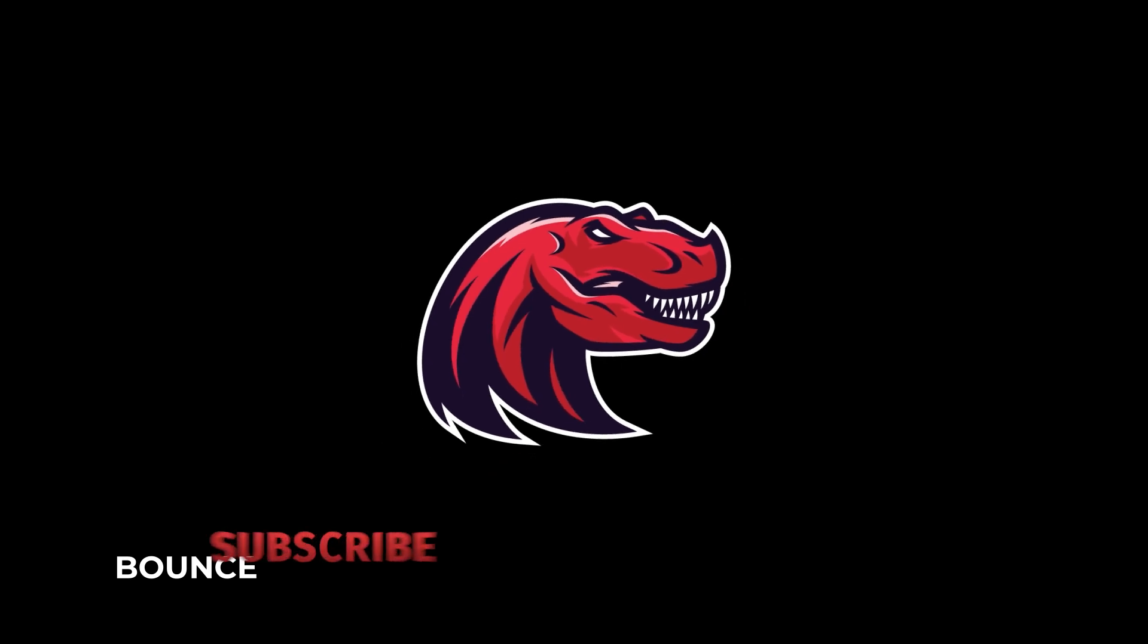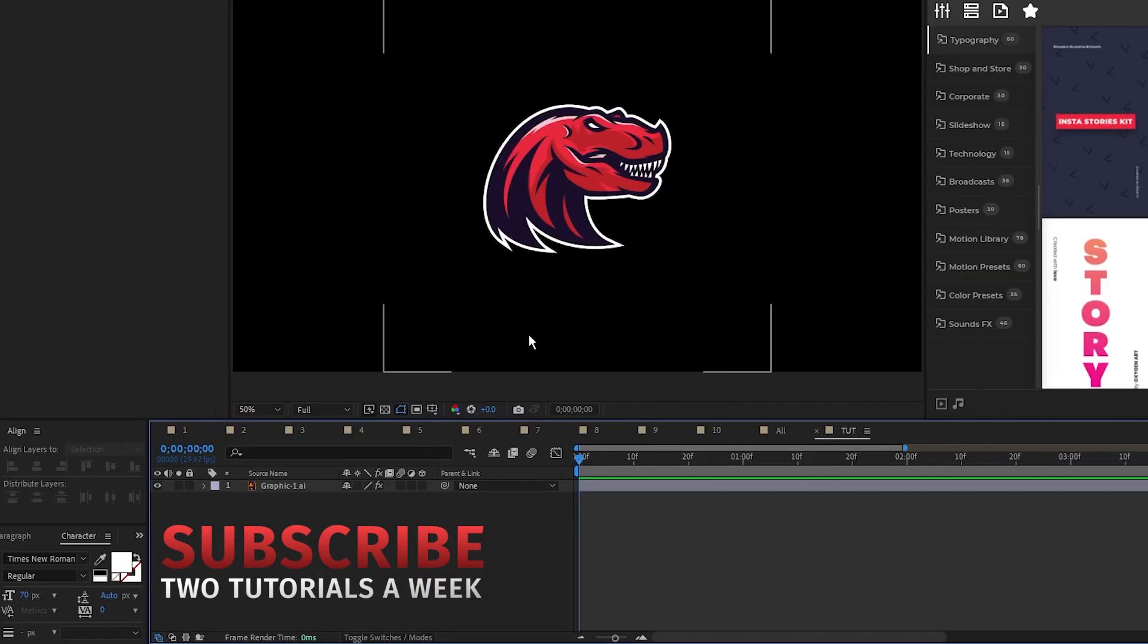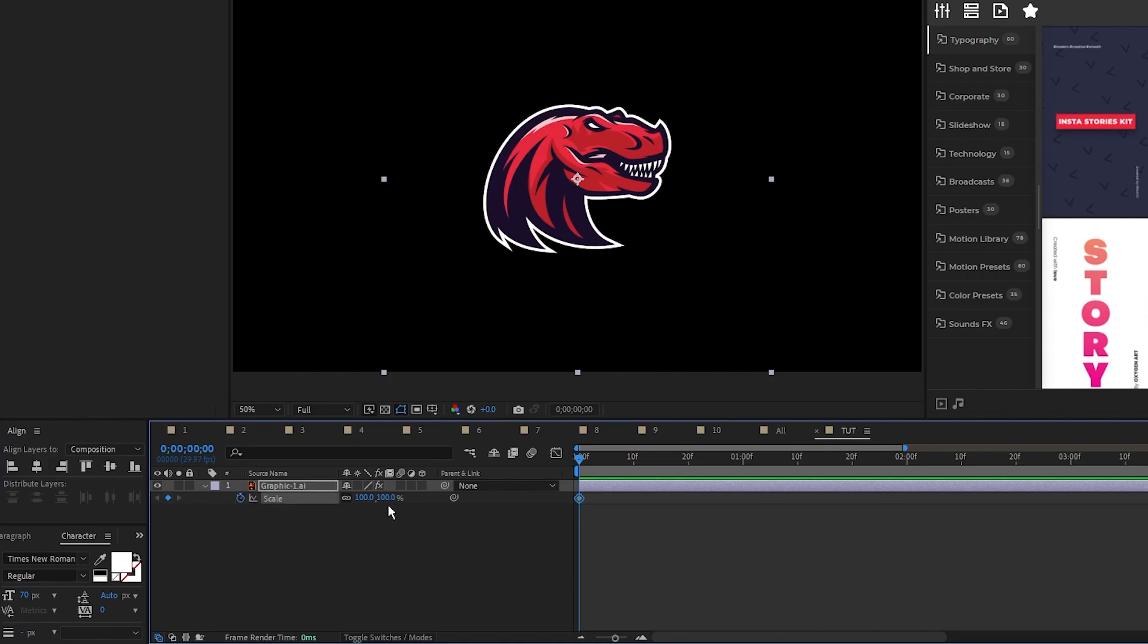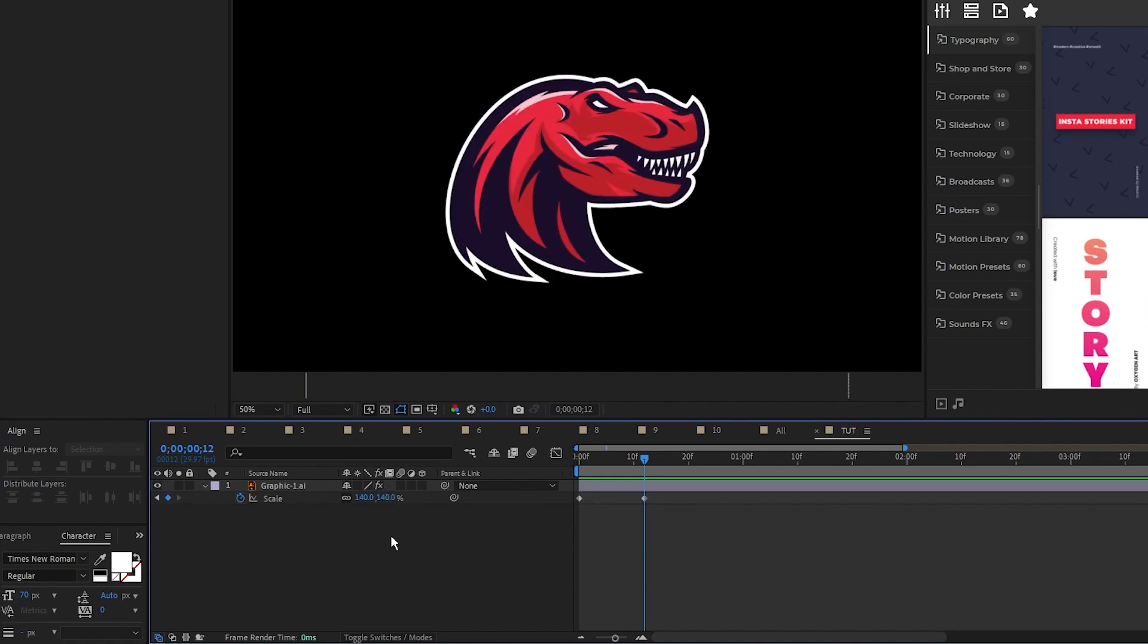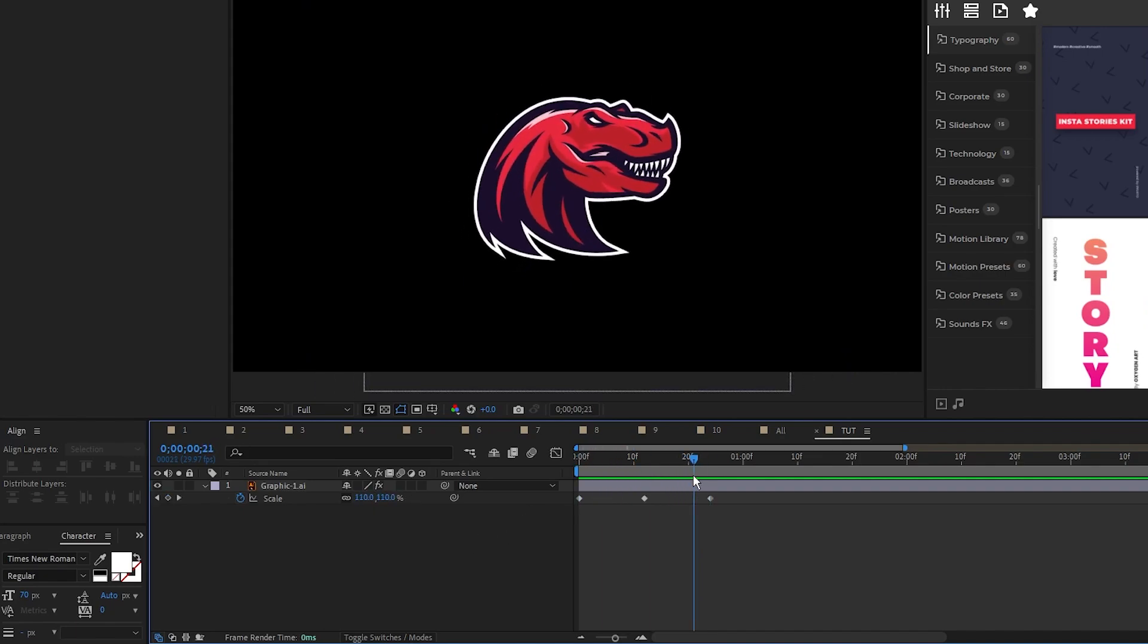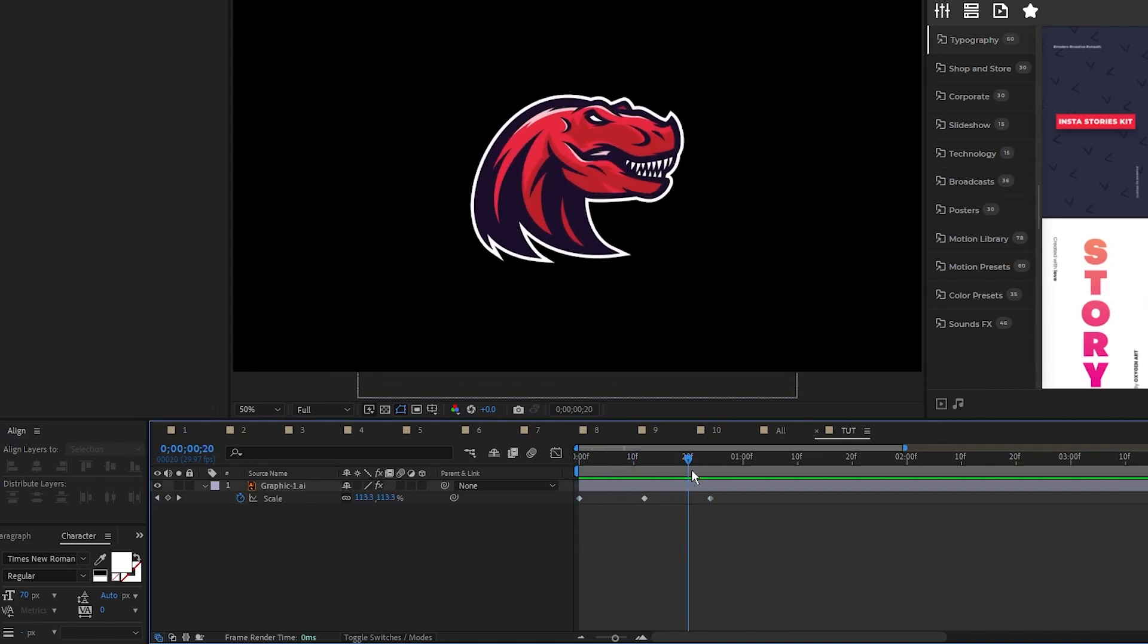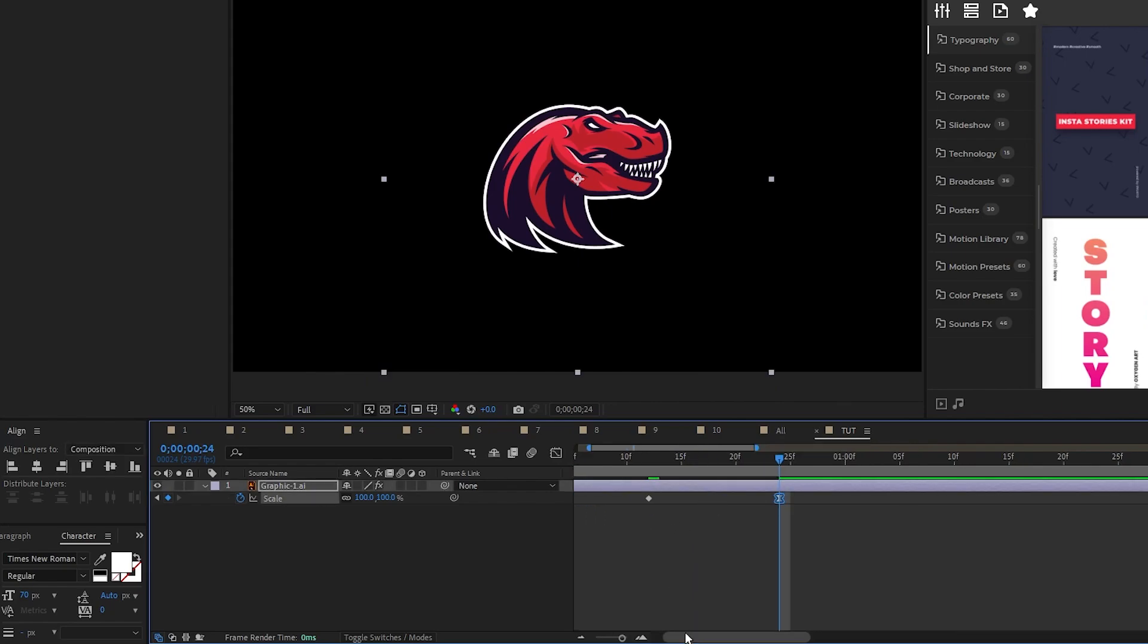The first animation is a simple bounce. Here's our graphic and we'll make a scale animation by pressing S on the keyboard, then set a keyframe at the start of the timeline, set scale to 0%, move forward a bit on the timeline, set scale to 140%, move forward a little bit more and set the scale back to 100%. You can see now that we have a rough bounce animation, but now we'll smooth it out by highlighting the first and last keyframes and pressing F9 to make them easy-ease keyframes.